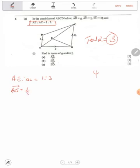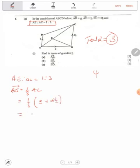So AE will be equal to 1 over 3 of line AC. Now what is AC? AC moves from AB to BC, that is A plus 2B. If you expand this you are going to have A over 3 plus 2B over 3.